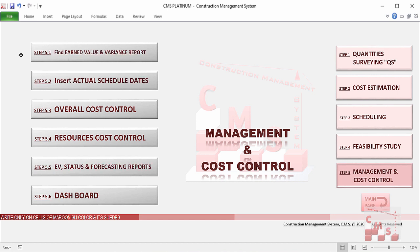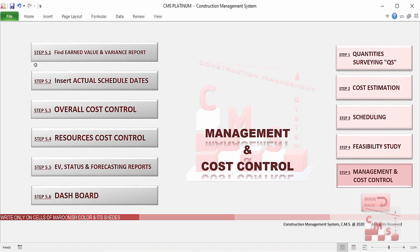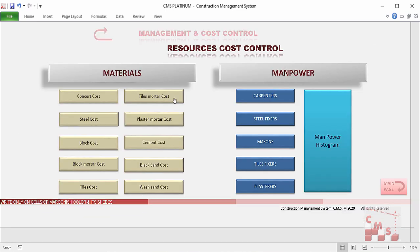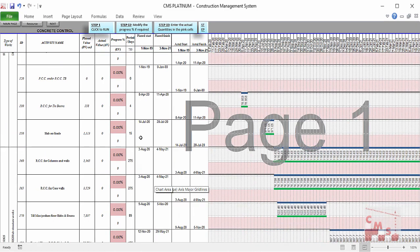CMS will calculate the earned value according to actual progress on site and give a variance report comparing planned and actual progress. CMS will also make an overall cost control for the project and show the financial status — whether over budget or within budget. The same is done for project resources, both materials and manpower. CMS will monitor and control consumption of materials like concrete, steel, block mortars, tiles, plaster mortar, cement, and sand, and also monitor manpower against the planned baseline.